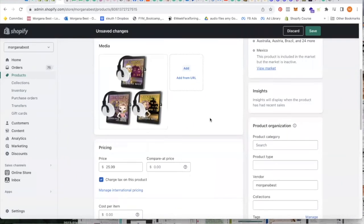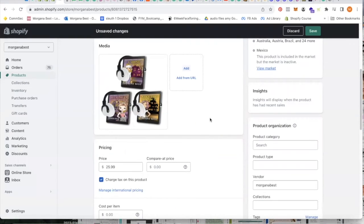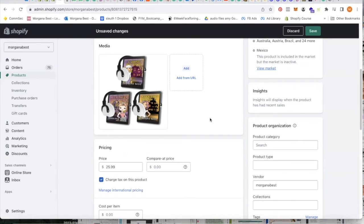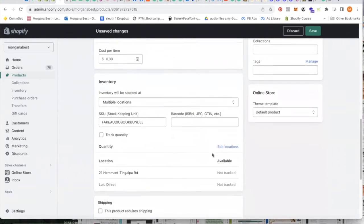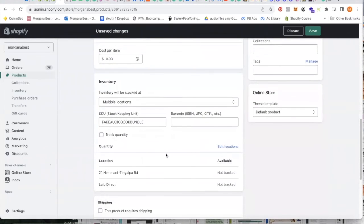Make sure you add alt text for SEO and to make sure you show whether it's a paperback bundle or a hardcover bundle or audio or ebook. Of course set the price and then put your SKU.